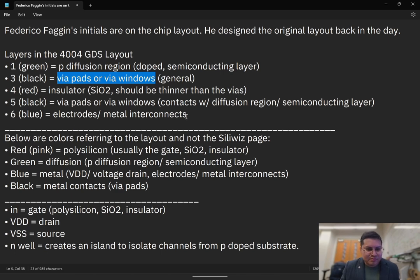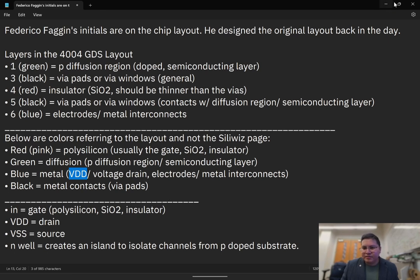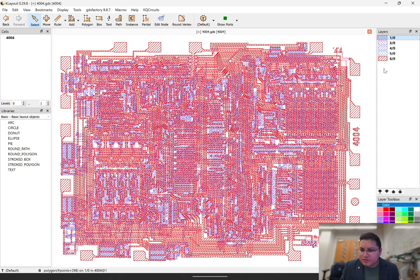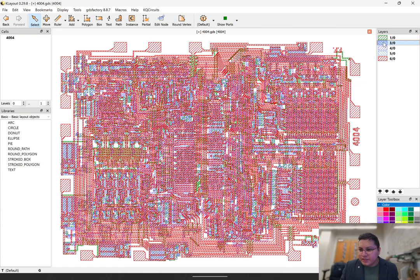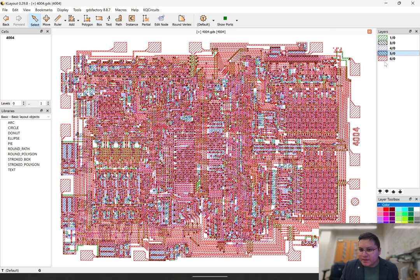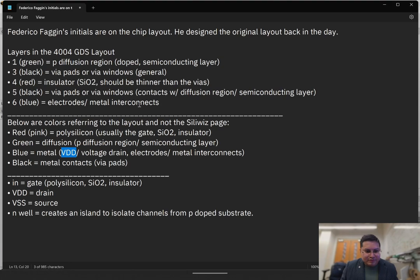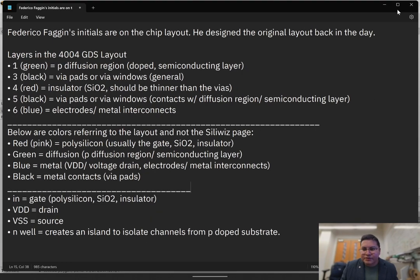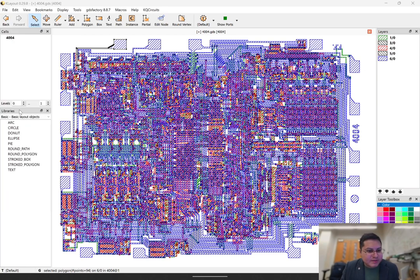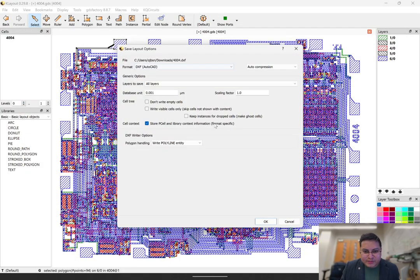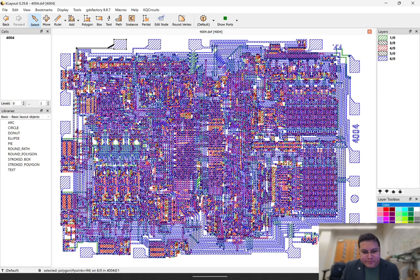These via pads can sit above some well region or other part of the substrate. Here's some VDD labeling in case you're interested. So let's close this and start changing the colors. The first layer we're going to change to green. Layers three and five are vias — we'll make those black. Layer six we'll make blue. Layer four we'll make red. Now you have this whole selection of the GDS layout with colors corresponding to these notes. Let's go ahead and save this as a DXF: File, Save As, select DXF, save with default options.